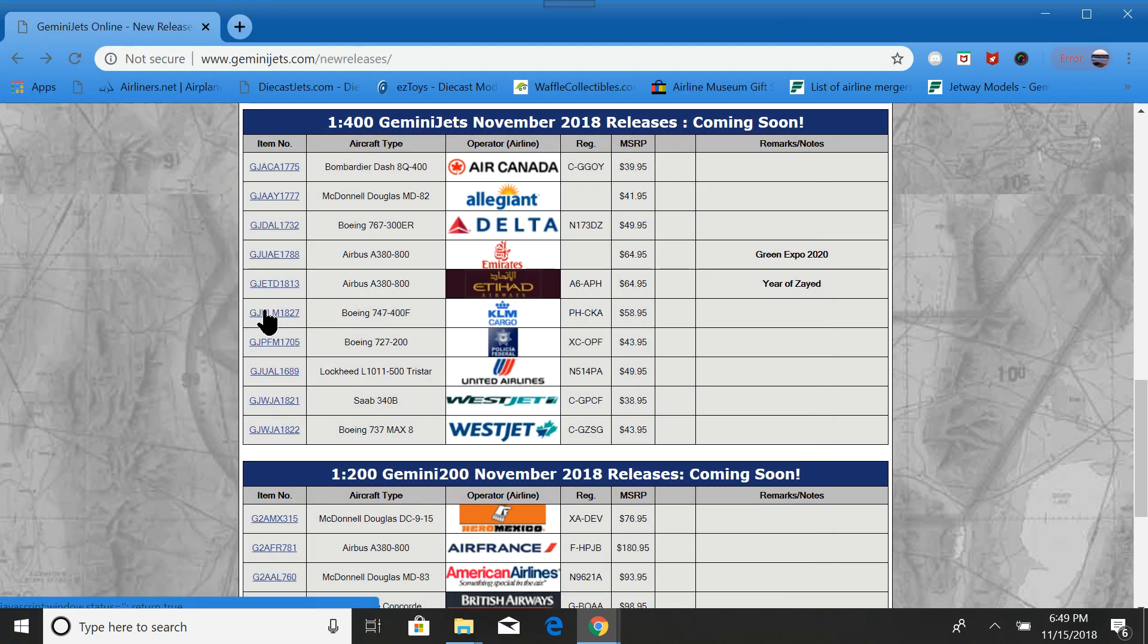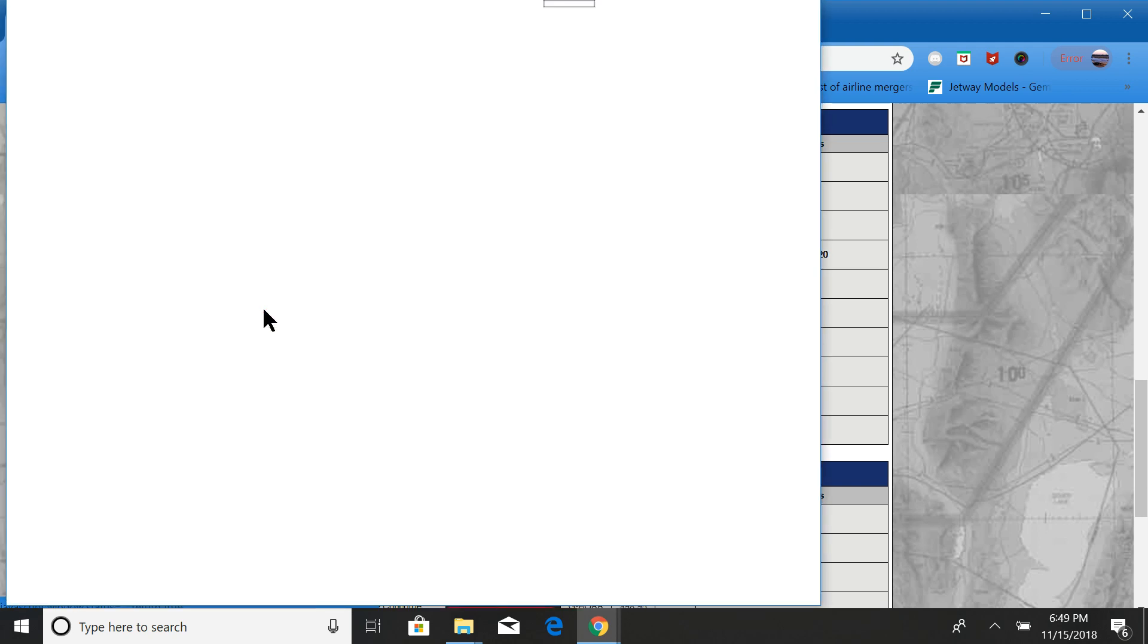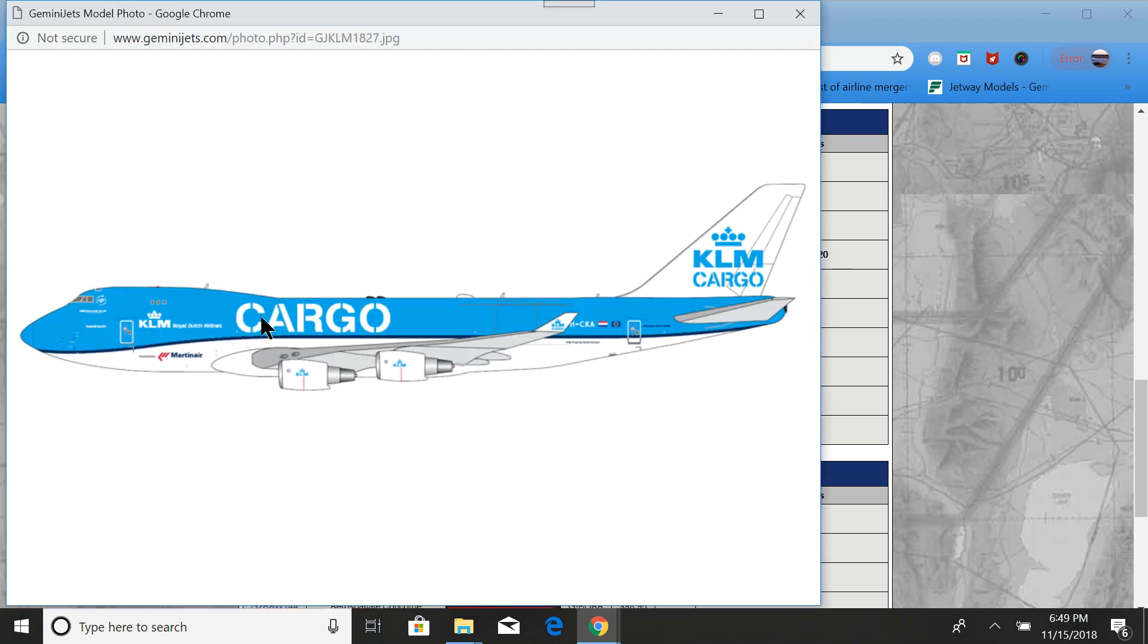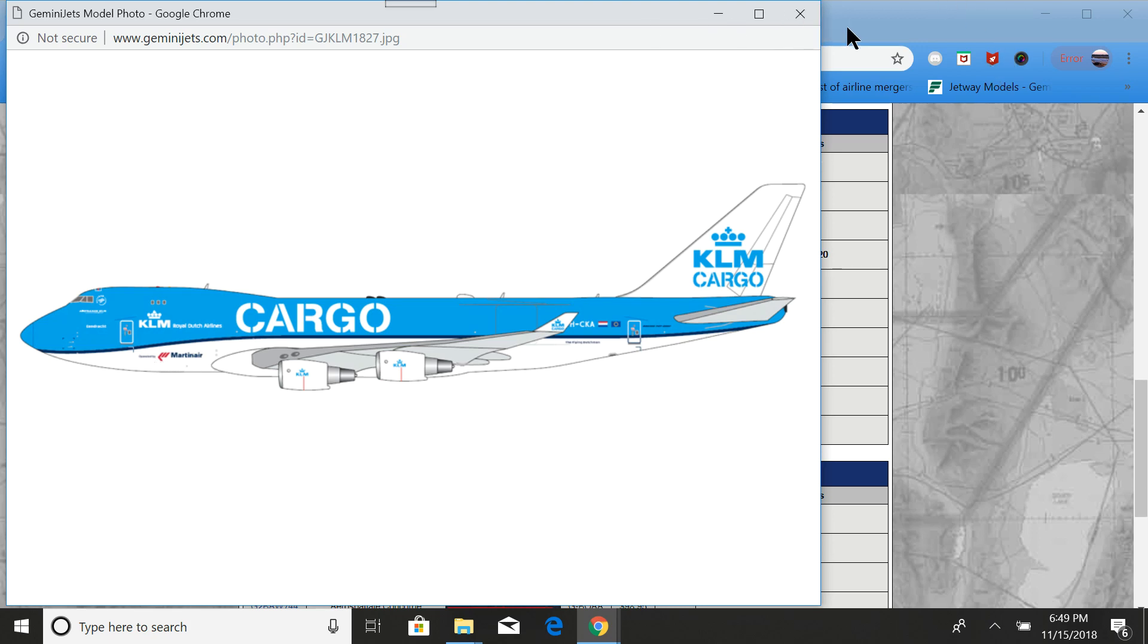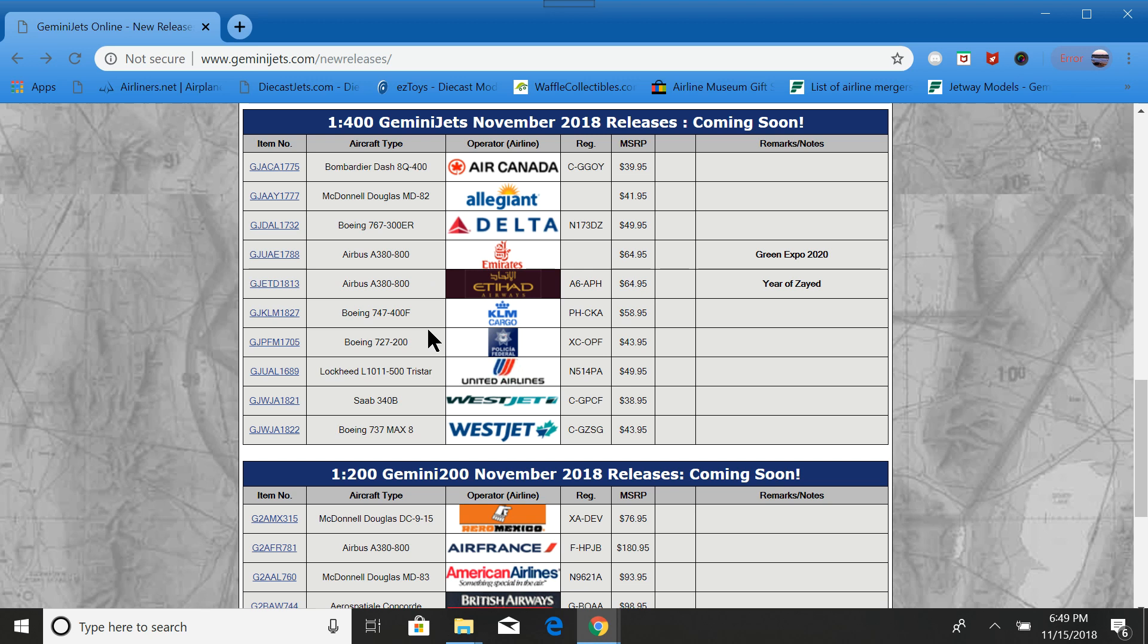Here we have a KLM Cargo 747-F. I don't have a picture of it, unfortunately, just this rendition. And then it looks like it's operated by Martin Air.